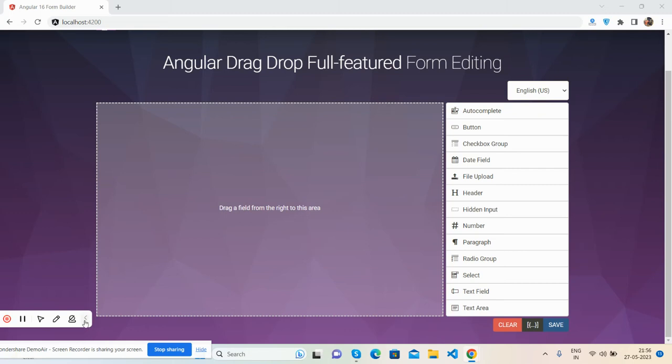Hello guys, welcome back to my channel. This is Ajay and I hope you are doing great. So friends, in this video I'm going to show you the working demo of Angular drag and drop form builder. I'm just going to show you a little demo because I'm working on it and I will make it better.